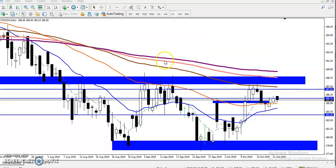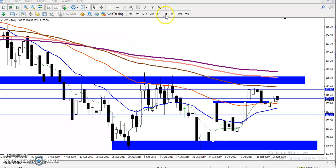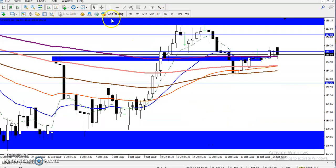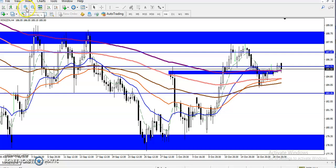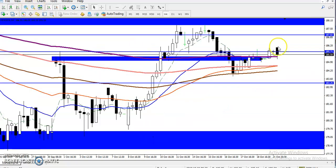Let's check the smaller time frame — the four-hour chart. In the four-hour time frame, when the price is pushing up, we have seen very weak momentum.